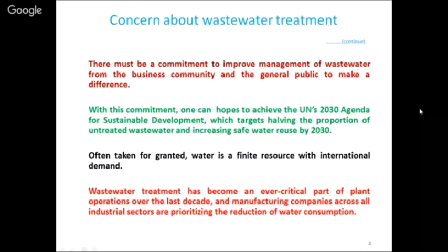Wastewater treatment has become an ever more critical part of plant operations over the last decades. Manufacturing companies across all industrial sectors are now prioritizing reduction in water consumption. If I am a polluting industry and I am throwing untreated waste, I am disobeying the law - challan and fines take money out. My water bill is also ongoing. So now I think: I must conserve water in my process so that it gets less polluted, and after recovery I obey the laws governing environmental regulations.